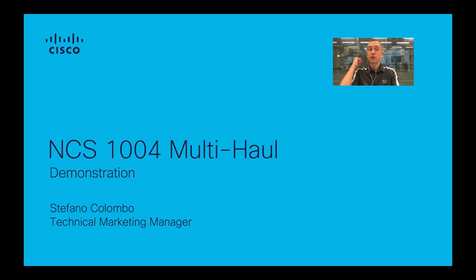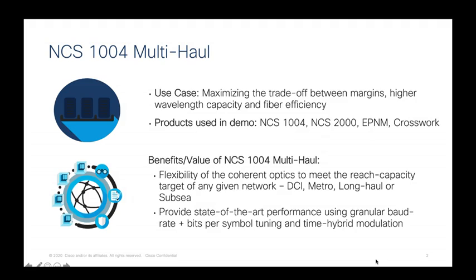As a use case, I will demonstrate that they can increase a wavelength capacity, so I can increase the bit rate per wavelength when the network and the fiber have some extra margins.